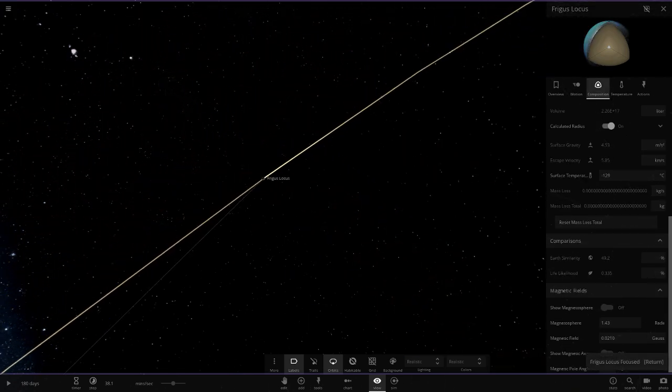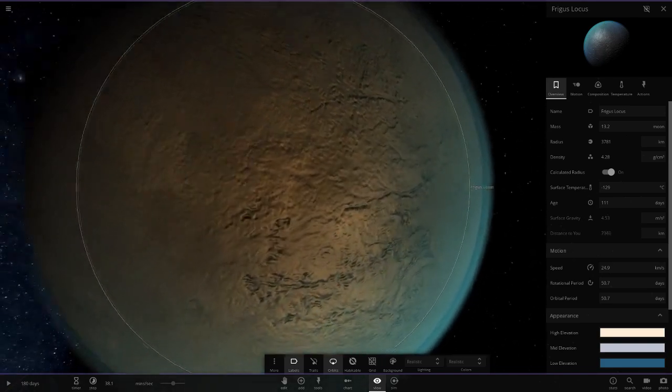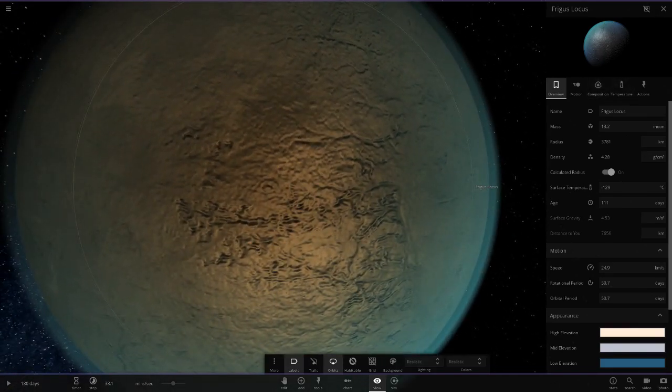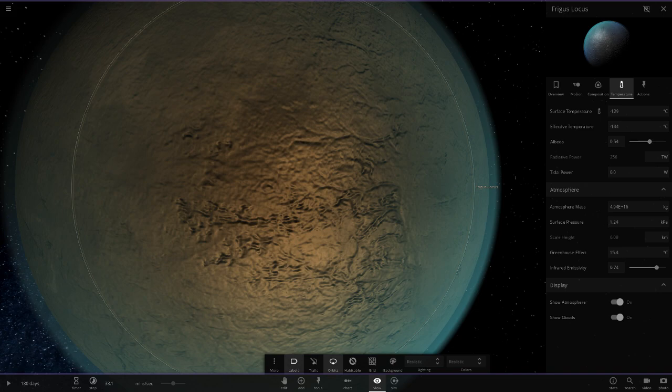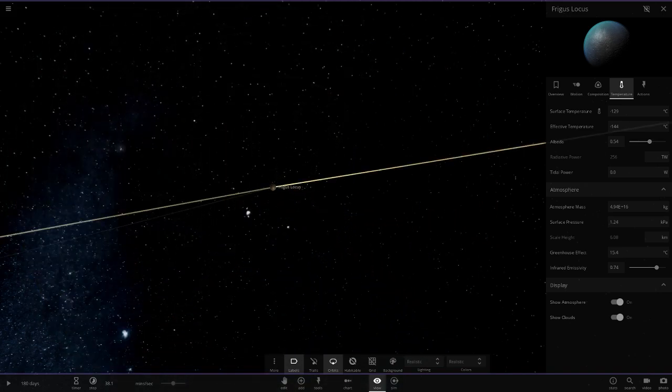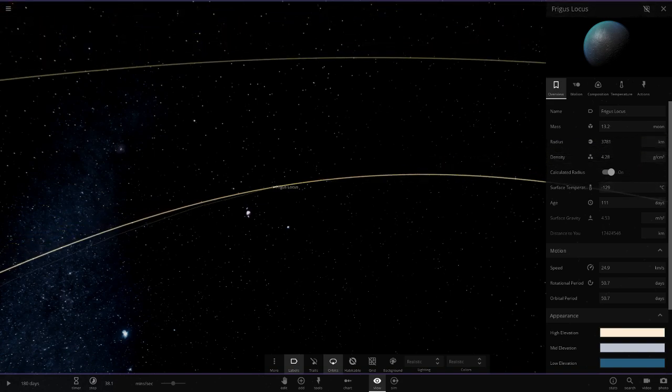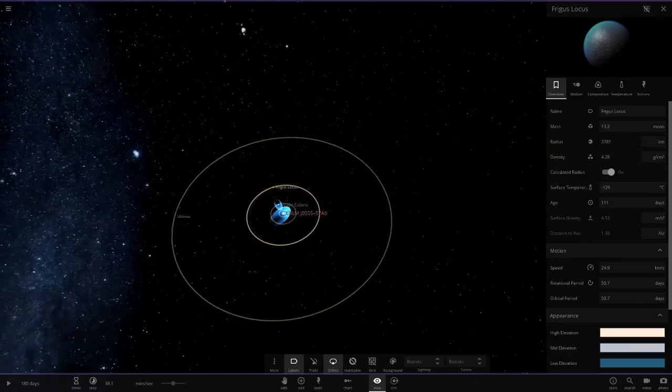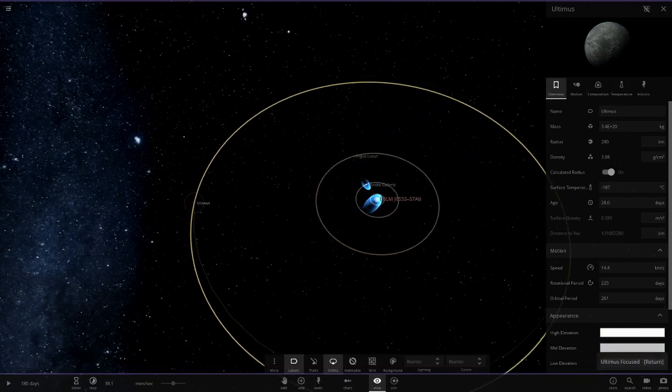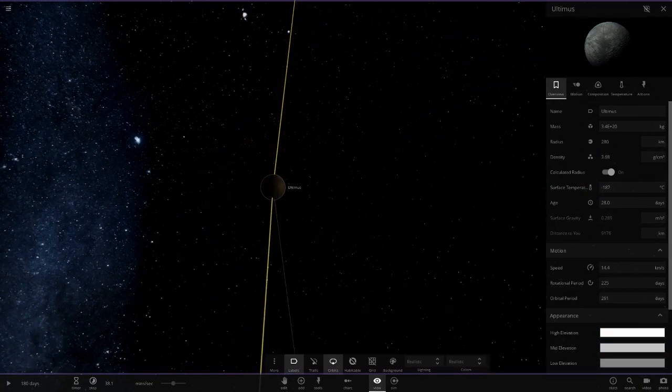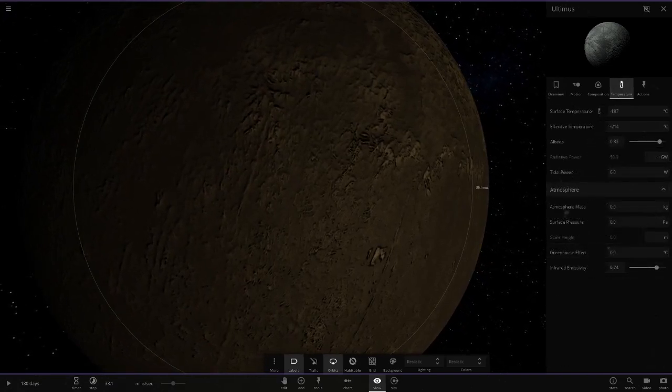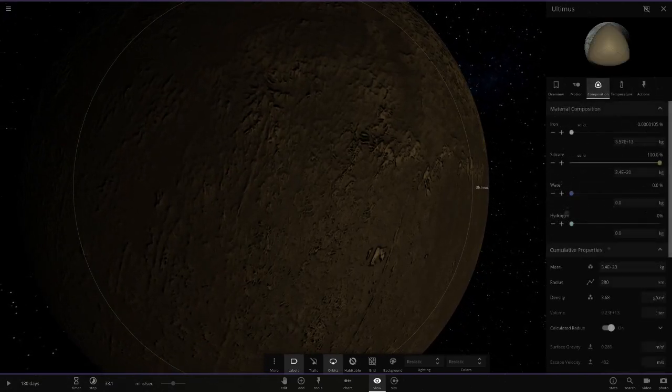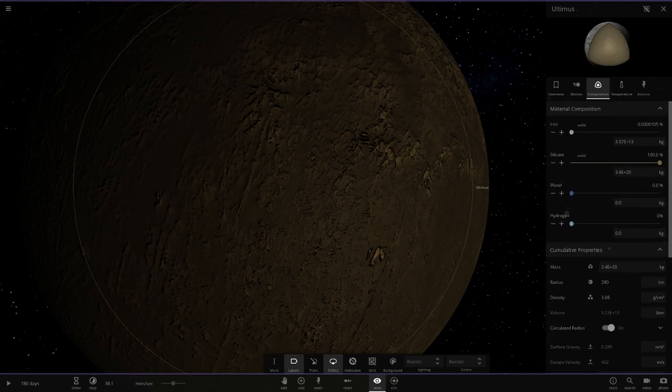Next up we've got Frigas Locus. This is a frozen world now, a frozen ice world, minus 129 degrees. Yeah it's quite cold here, it reflects about half the light it gets. The size is a little bigger than Mars I think. And then the last object is Ultimus, all the way out here, minus 187 degrees. It's very cold here so it reflects a lot of light.